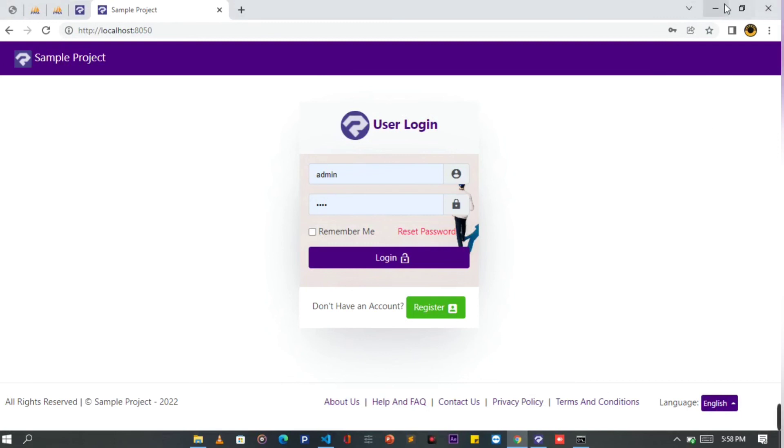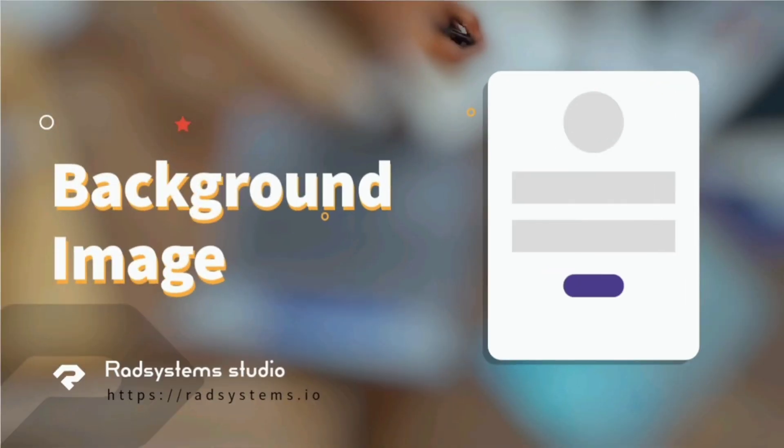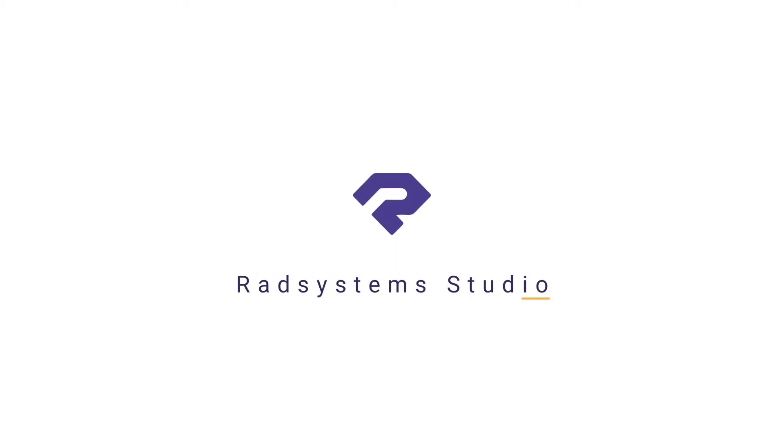Now we've learned how to style page background image. Thank you for joining us today. Most importantly, if you've not subscribed to our channel, please subscribe for more tutorial videos like this and don't forget to like, comment and share. Hopefully, I'll meet you in the next tutorial. Thank you.